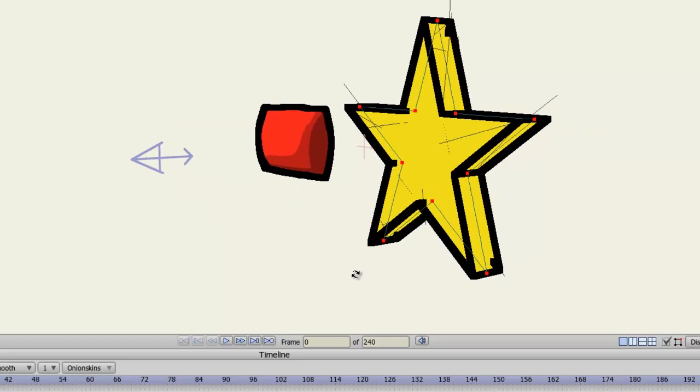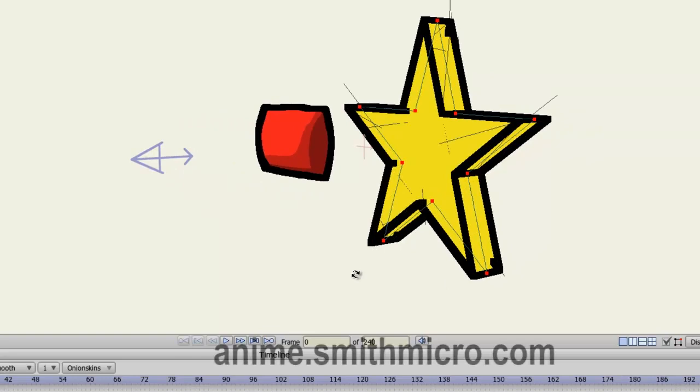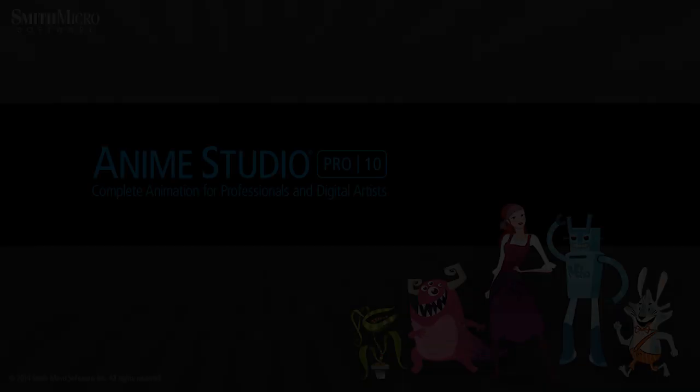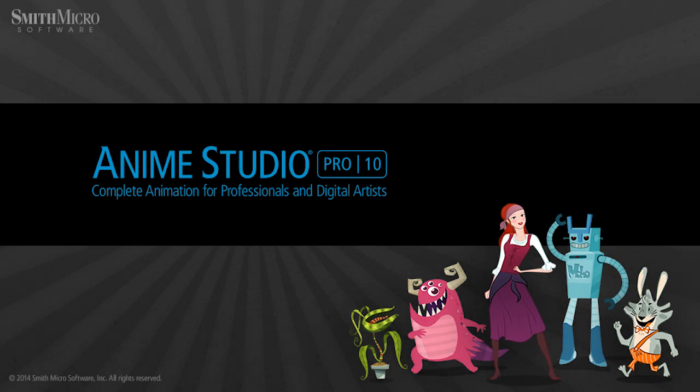And that wraps up this lesson. If you have any more questions regarding Anime Studio, please visit the official Anime Studio website at anime.smithmicro.com. Thanks for watching, guys. I have more Anime Studio 9 tutorials out there, so be sure to check those out. And I'll see you next time.